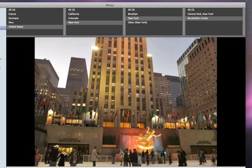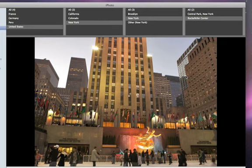With Places, it's easy to find and organize your photos based on where they were taken.